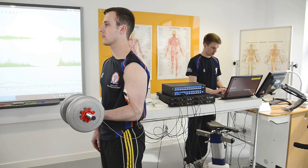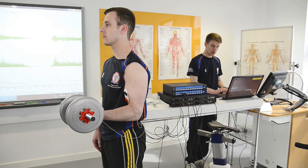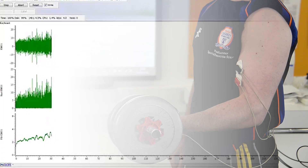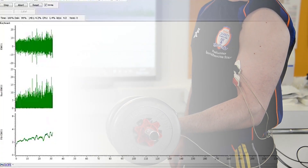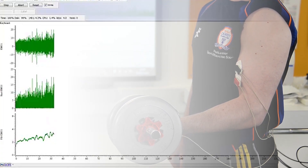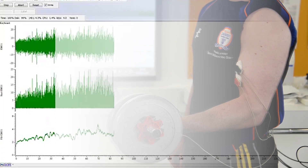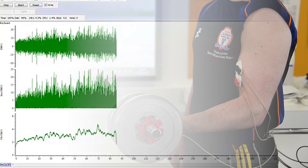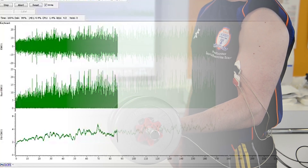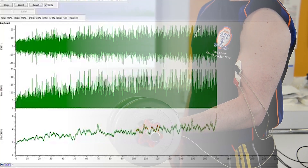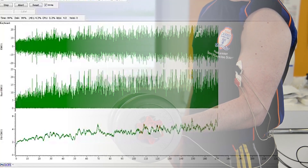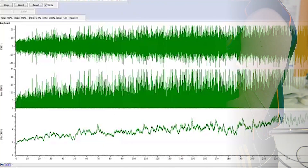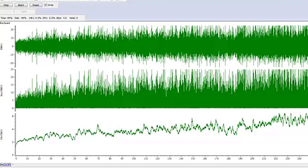Sport scientists may also use EMG to measure muscle fatigue. If Paul holds a weight for a prolonged period of time, the EMG is initially stable, but then increases as he fatigues. He needs to recruit more and more motor units to maintain that force. This is just one way in which EMG changes during fatigue.